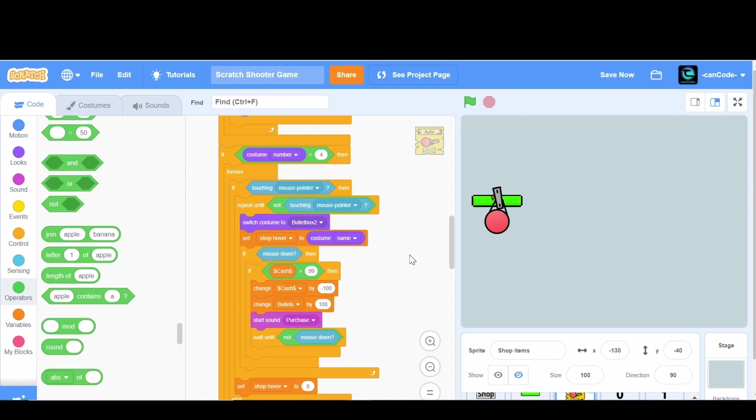Real quick there was one glitch that I wanted to fix. When we're playing now we can't actually buy any bullets. Whenever we buy any bullets it resets them to zero once we start the game.